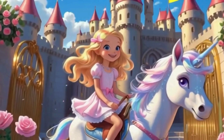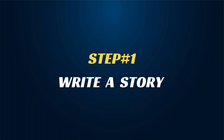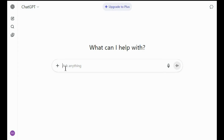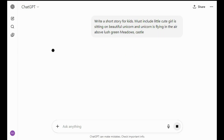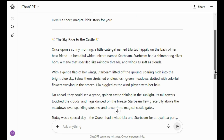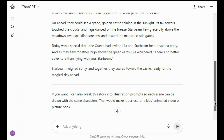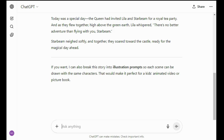Let's start by writing an attractive story for your animated video. Go to ChatGPT and enter this prompt: write a short story for kids — must include little cute girls sitting on a beautiful unicorn and unicorns flying in the air above lush green meadows. Here you can see ChatGPT has generated an attractive and adventurous story for your animated video.